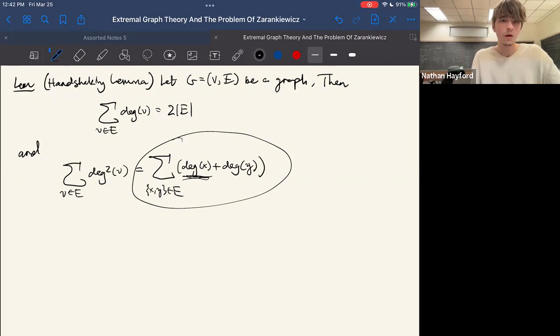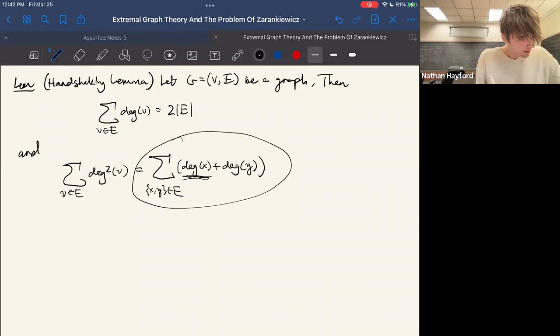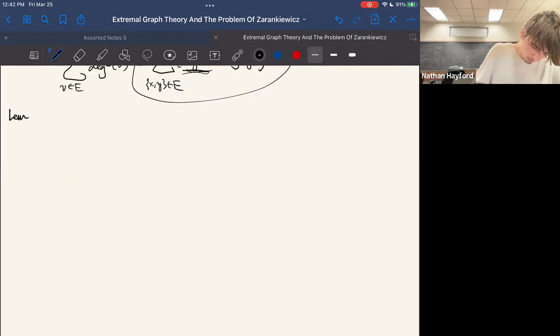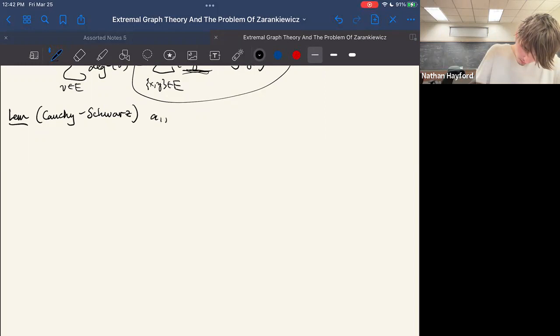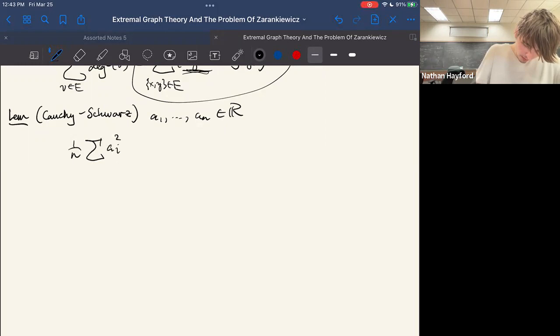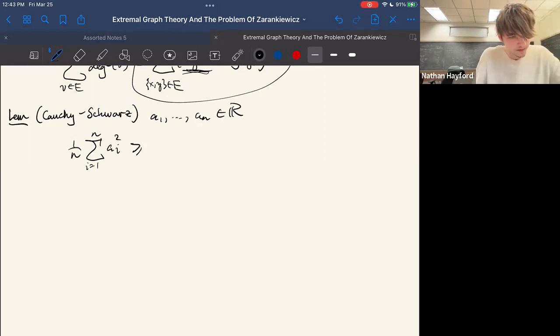If anybody has any questions feel free to just unmute and interrupt — I want to make sure everything's clear. The second tool is the Cauchy-Schwarz inequality. We'll use it in the simpler form: for real numbers a_1 through a_n, the average of the individual squares is at least the square of the average.